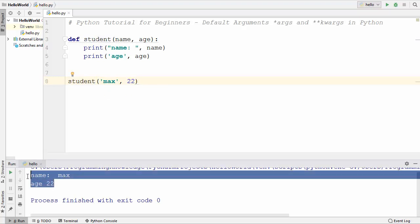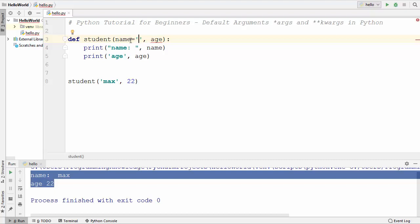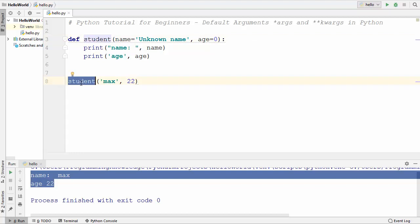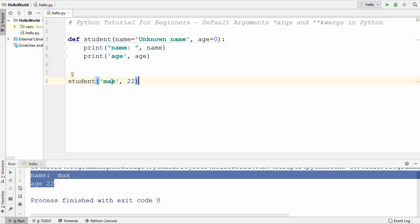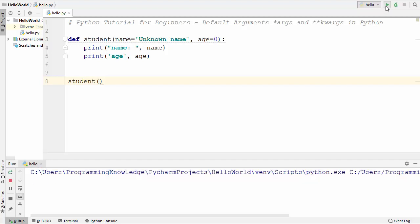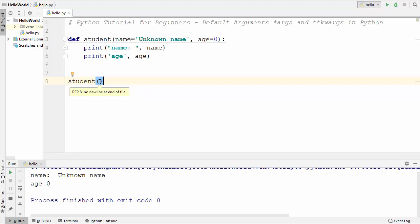Python allows us to set the default value of arguments. After the parameter name you can put an equals sign and then set the default value — for example, 'unknown name' if somebody doesn't provide a name. Similarly, we can set a default age of zero. Now if I don't provide any argument to the student function and run the code, you can see the default values are used.